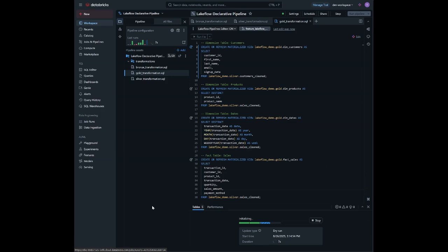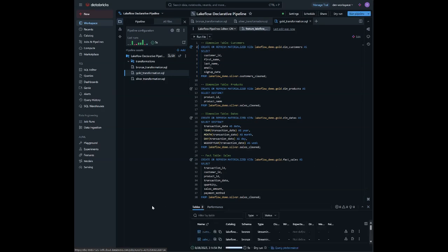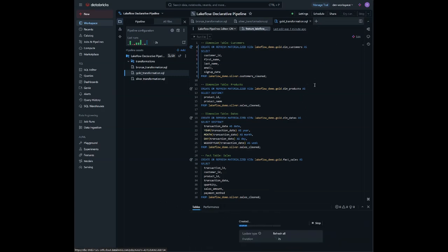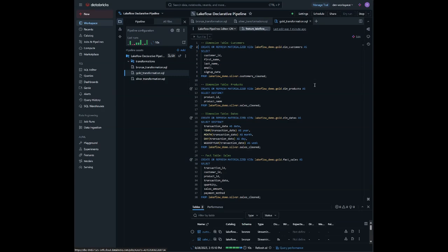Dimension tables hold descriptive info to enable flexible analysis and filtering, while the fact table contains measurable sales data linked by keys. Using materialized views here improves performance by storing pre-computed, incrementally refreshed results, making queries faster, and the schema ideal for efficient BI and reporting.